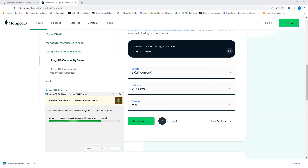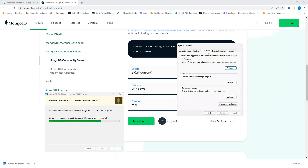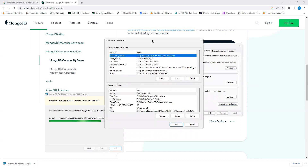While installation completes, here's something important: go to your search bar and type 'environment'. You'll see 'Environment Variables' under System Properties. Open it, go to the Advanced tab, and you'll find the Environment Variables option there.